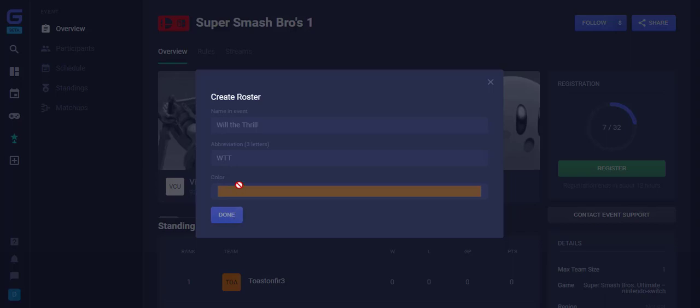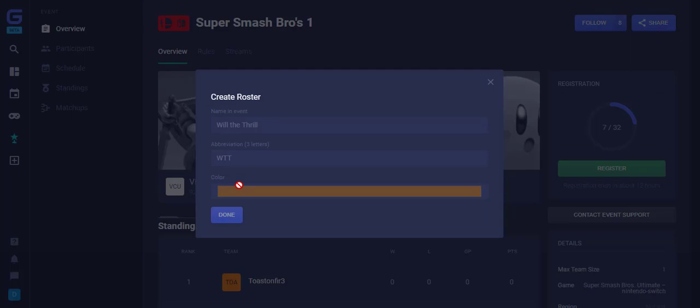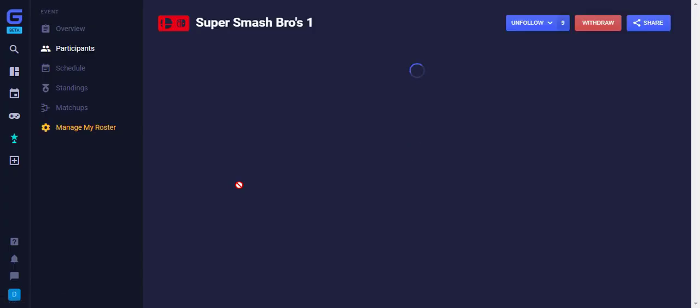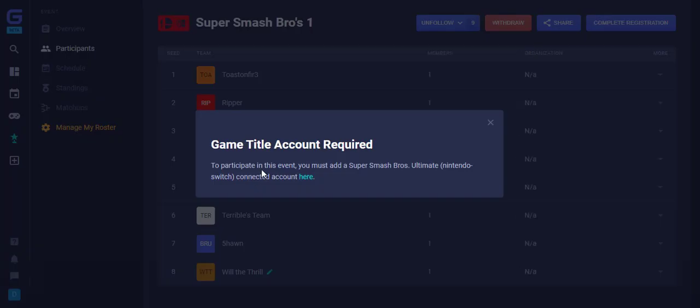Some events may require you to connect your gaming account in order to complete registration. If they do, this is the screen that will appear next. Click here.